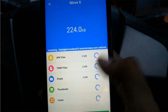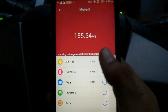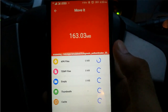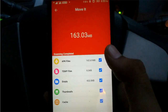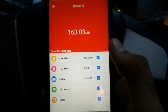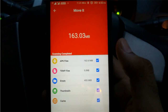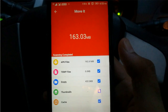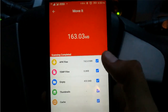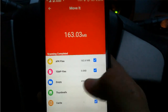If you click on it, it will scan for all the cache, thumbnails, APK files, empty folders, and temporary files. These days most users are using Instagram, Facebook, and Snapchat. If you are a heavy user of these applications, you will find that your phone stacks up a lot of temporary files and cache, which will eventually slow down your smartphone.